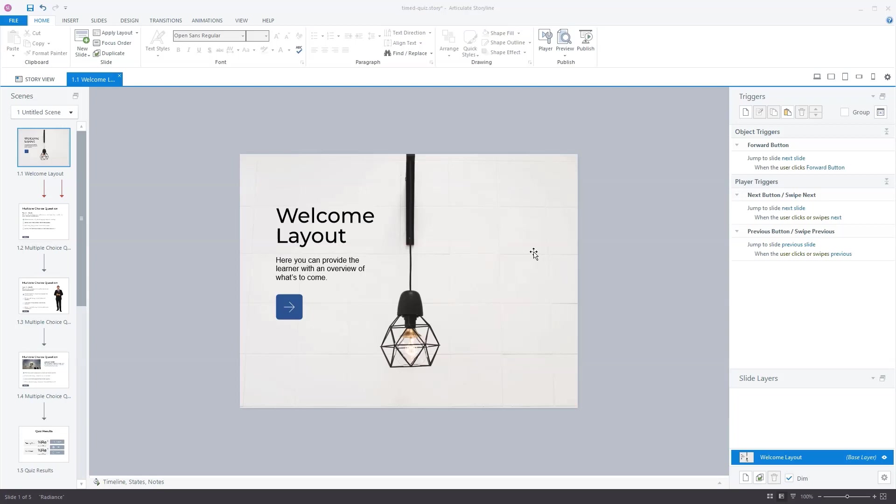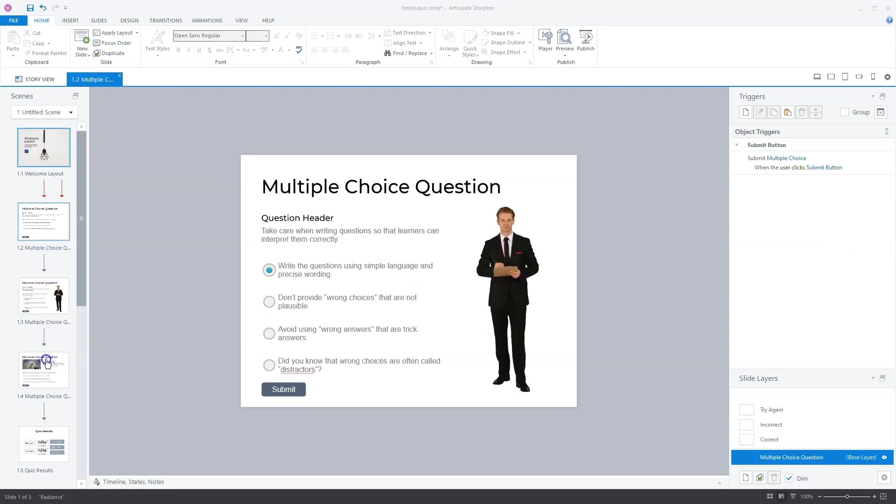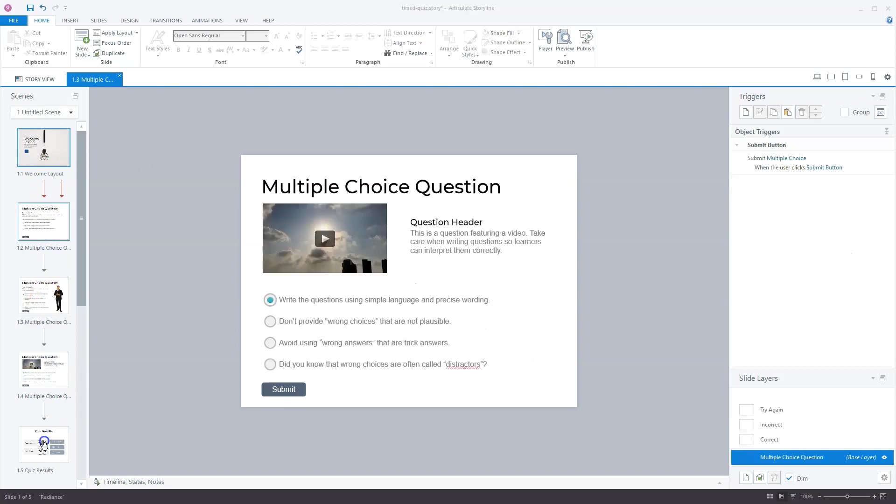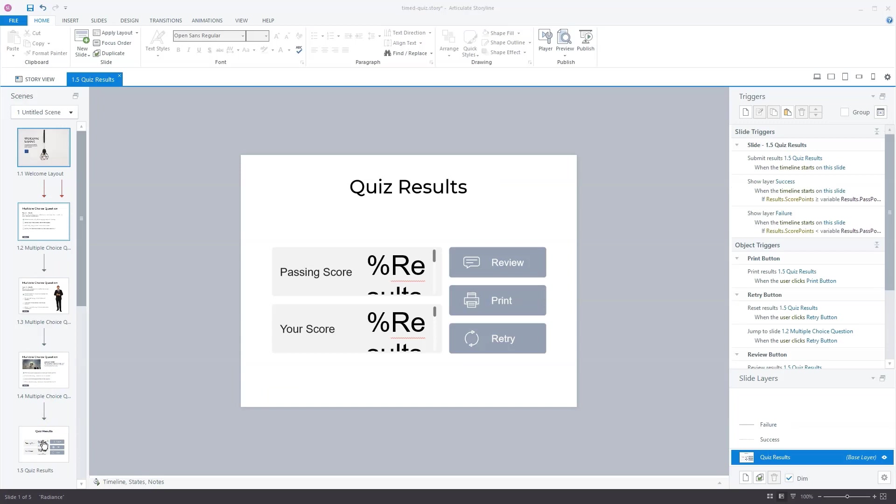I already did some preparations. I created a quiz here with slides from the Articulate Storyline content library. You see here a welcome slide, three different question slides, and the last slide is a quiz result slide.